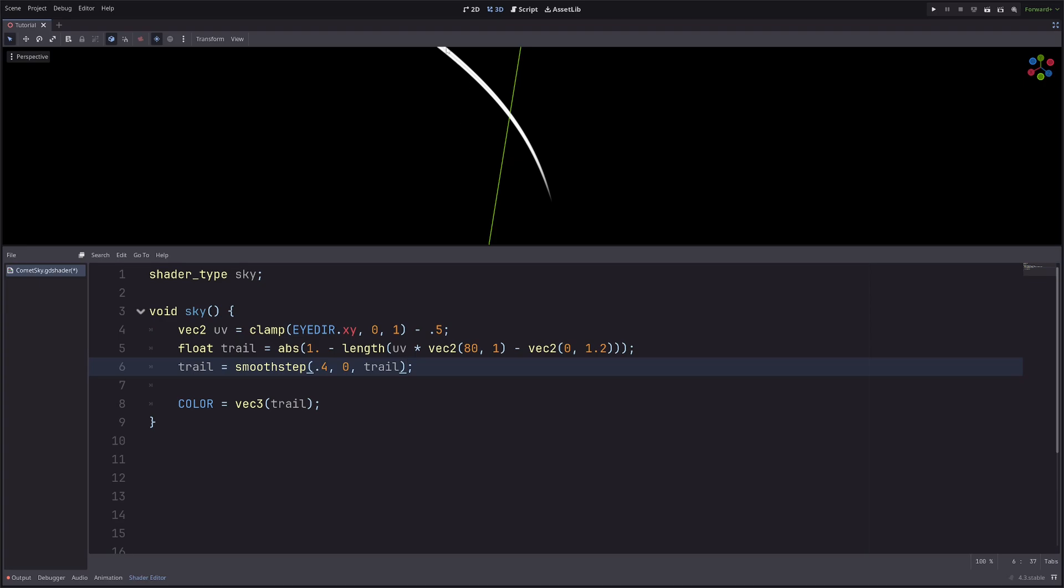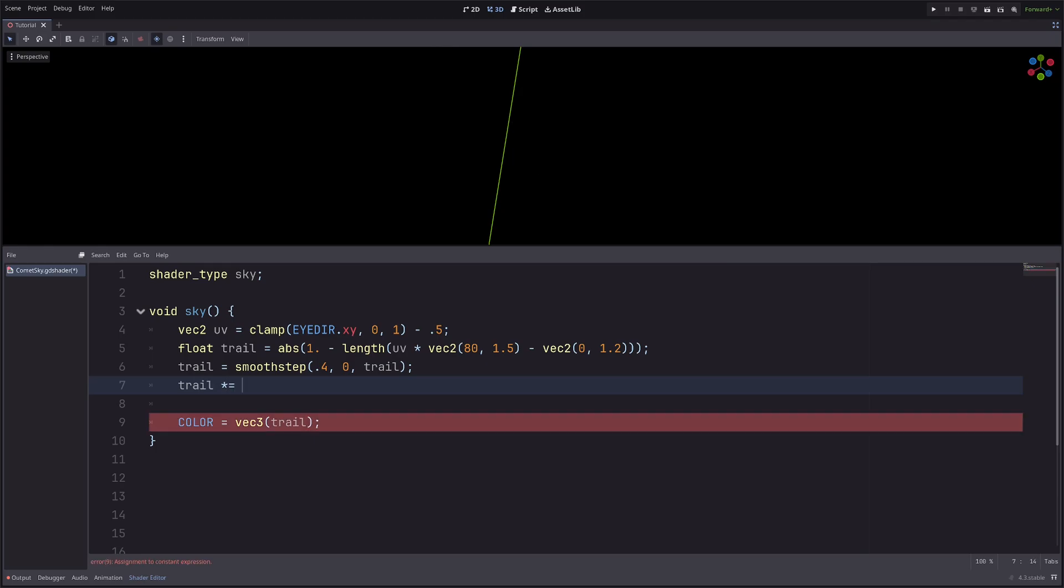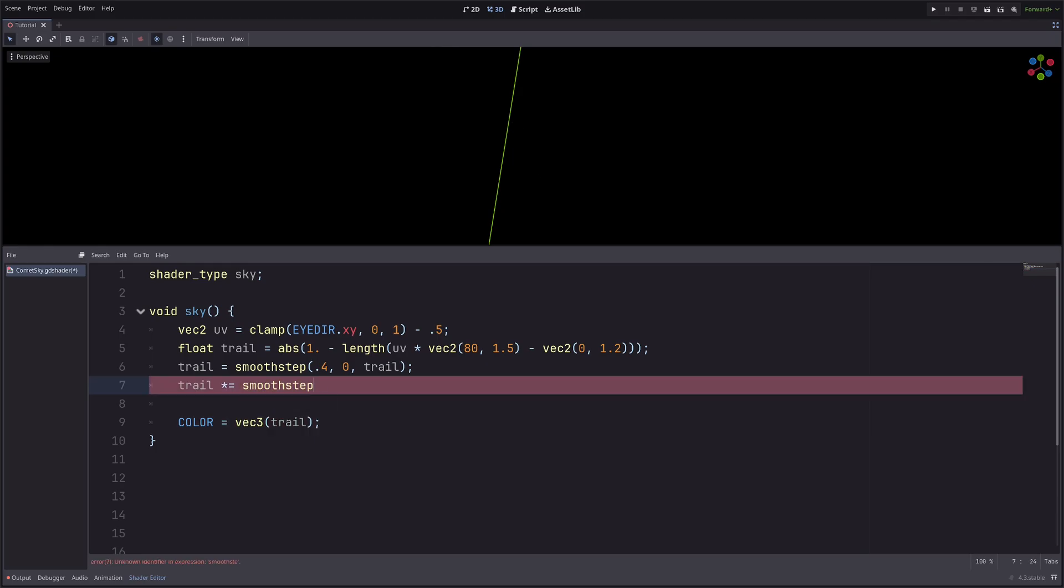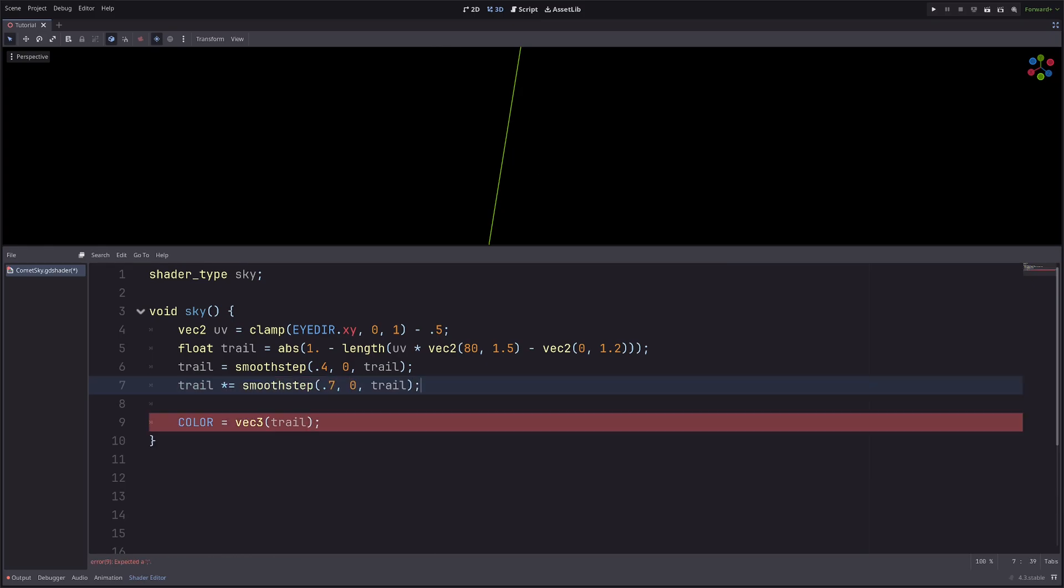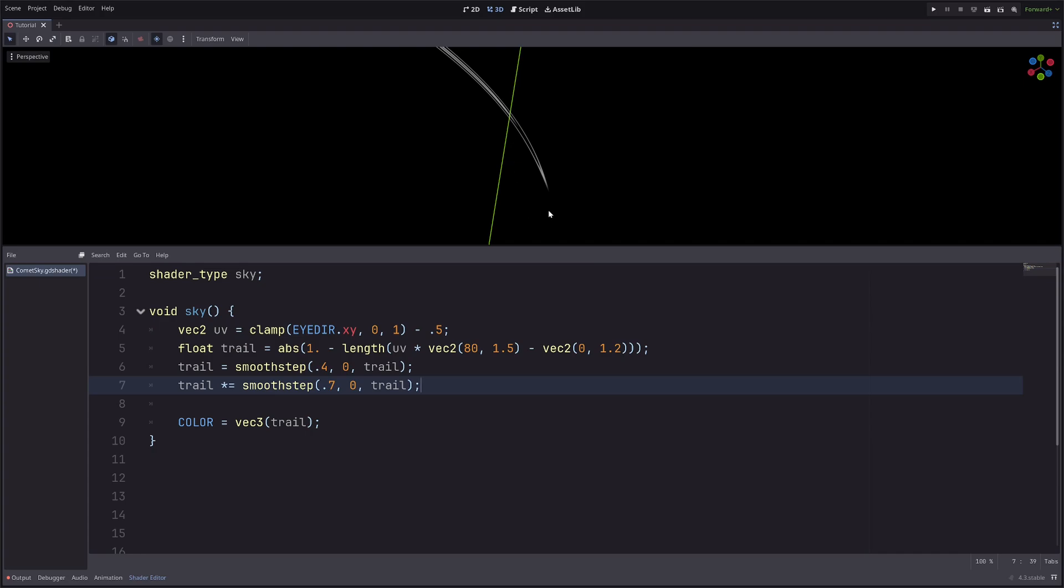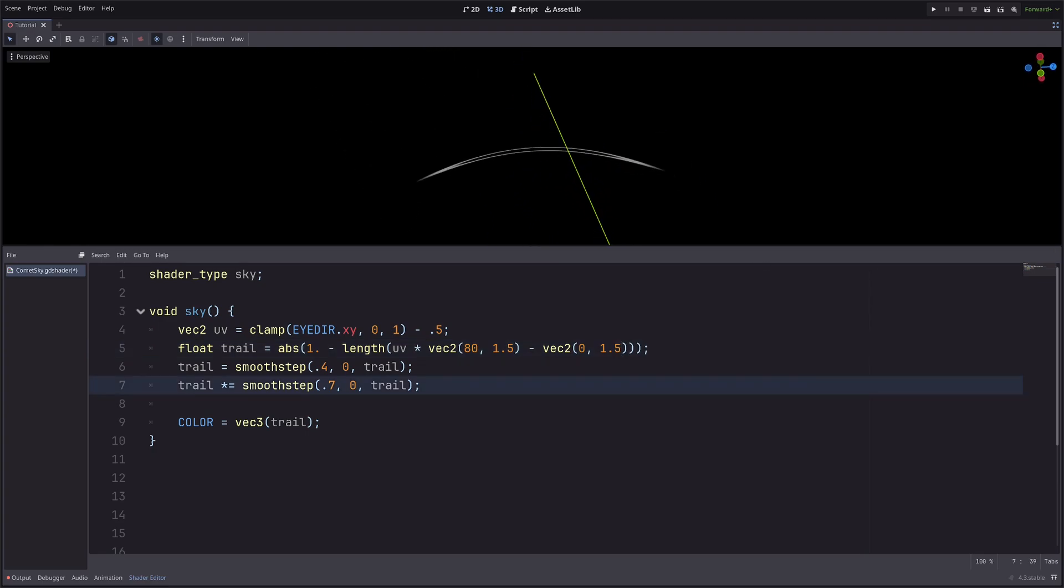Now I want a bit more gap here, so here I will just increase the Y. Then I want to fade out the trail from the top, so I can use another smooth step. Okay, now I only want this part and not this. So I can change the offset a bit. And now the trail is mirrored on the opposite side.